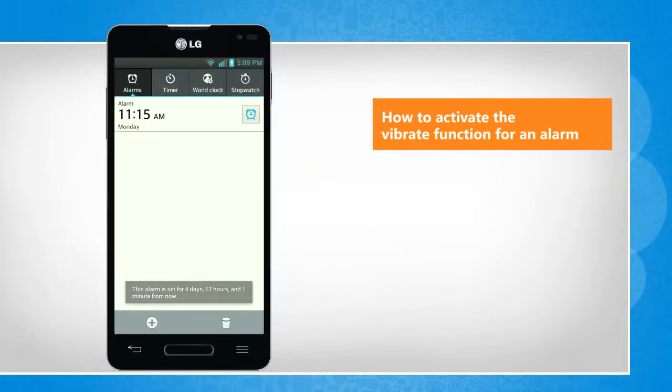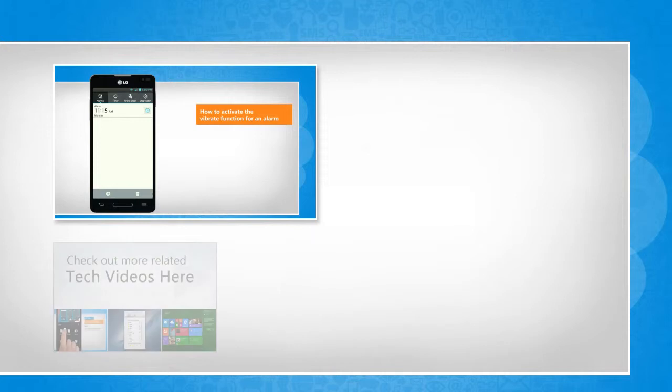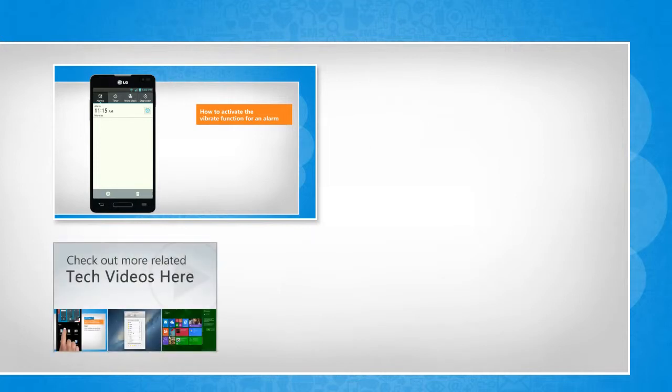See, that wasn't hard at all. Thanks for watching to check out more related tech videos.